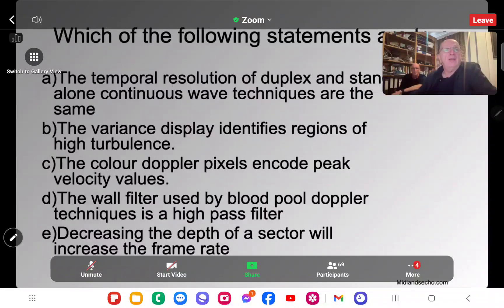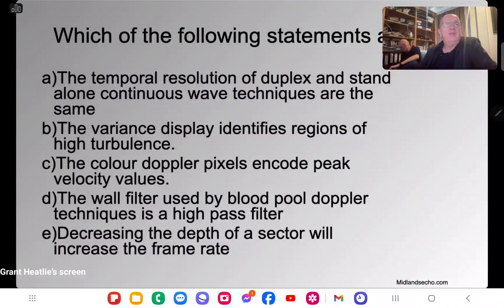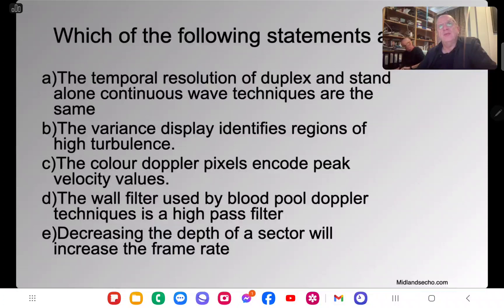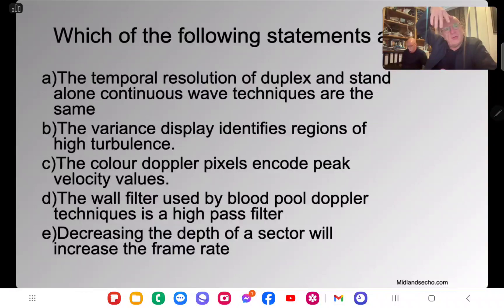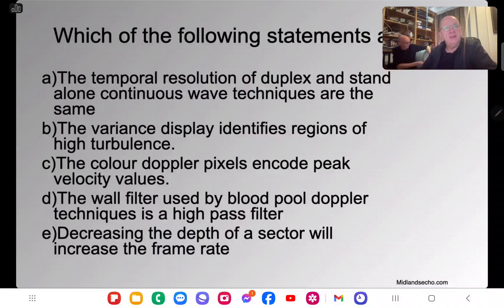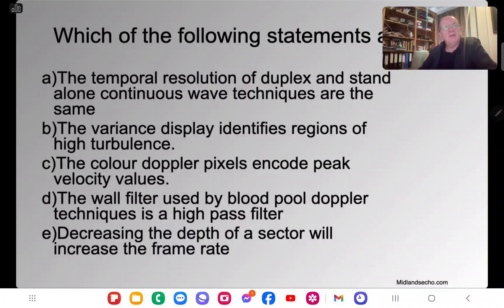The temporal resolution of duplex and standalone CW techniques are the same — that's absolutely false. Duplex means you have a moving grayscale image with a small CW or PW box. Most of the temporal resolution is used to acquire the grayscale image, which severely degrades the temporal resolution of the Doppler technique. Don't use duplex mode when submitting a case.